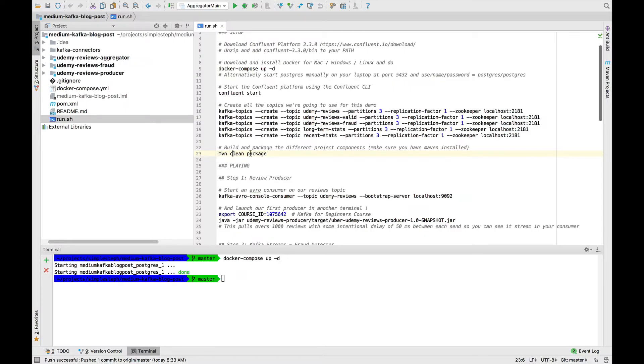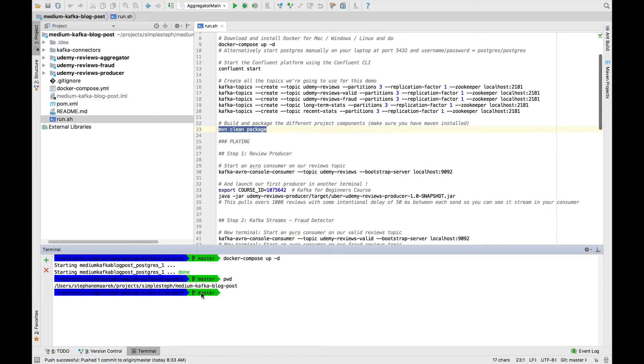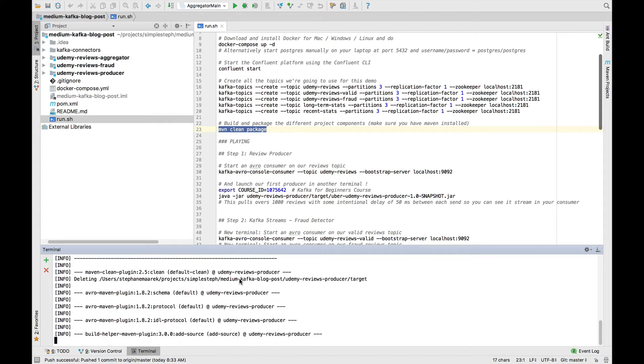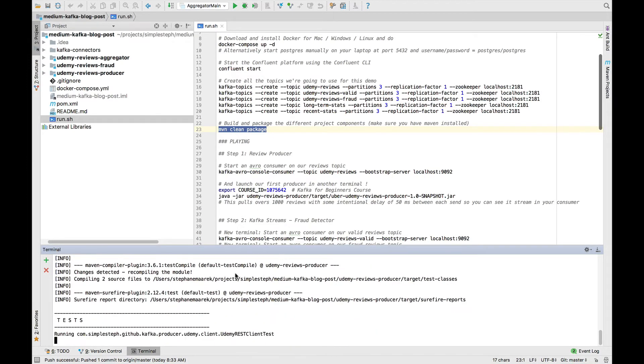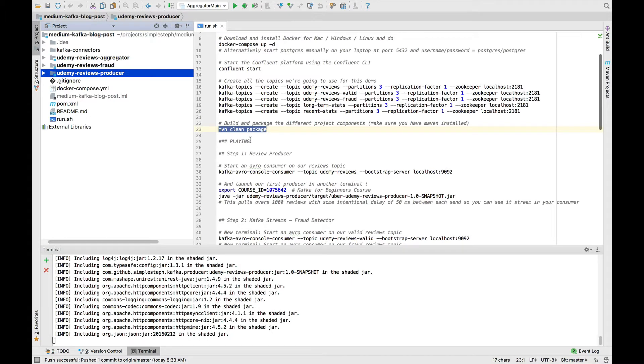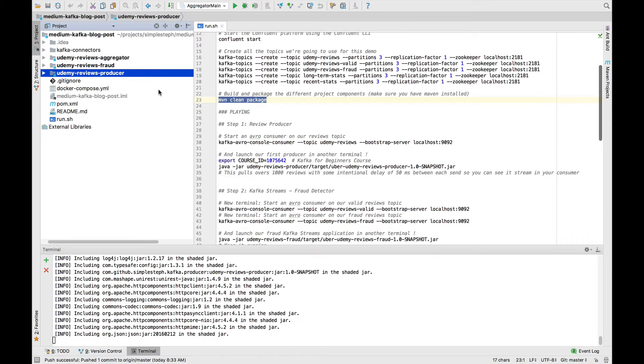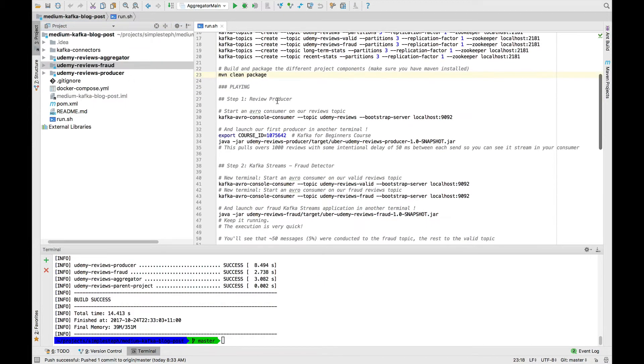Next, you need to build the entire project. For this, I use MVN clean package and you have to issue that command from the roots of your medium Kafka blog post or wherever you checked out the GitHub repository. You do MVN clean package and this will build everything, all the projects one by one. So the producer, then the fraud, then the aggregator and so on. This is basically necessary before we do anything else. You could run the projects from IntelliJ, but this method will be working for everyone.